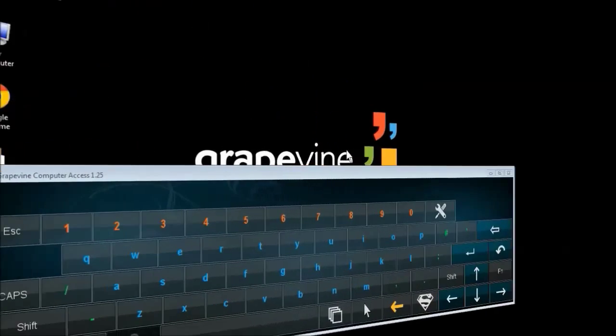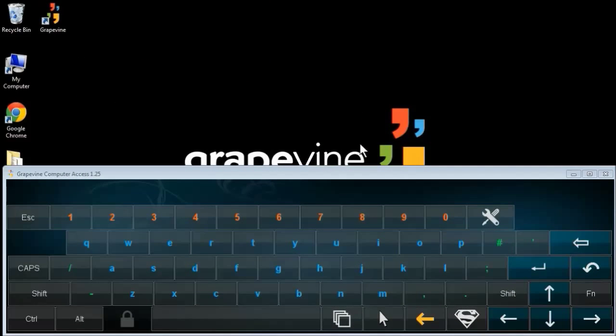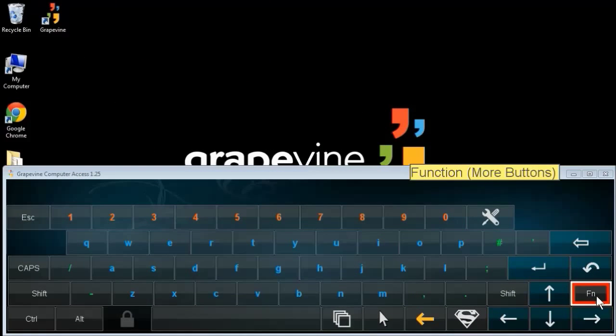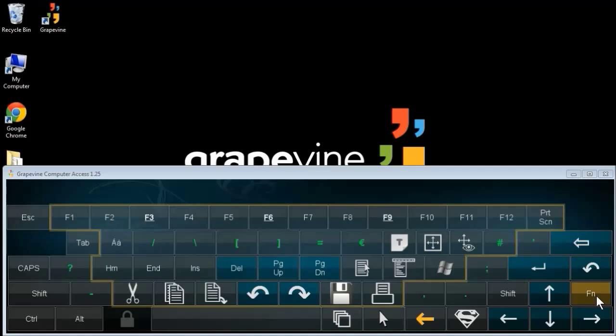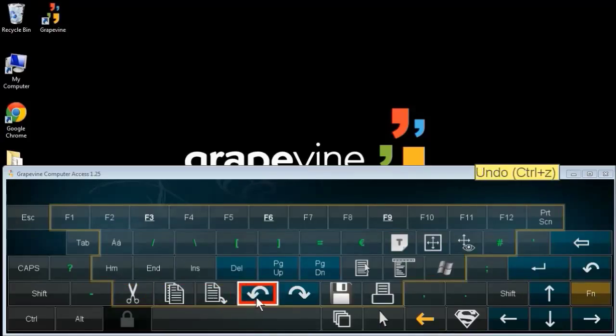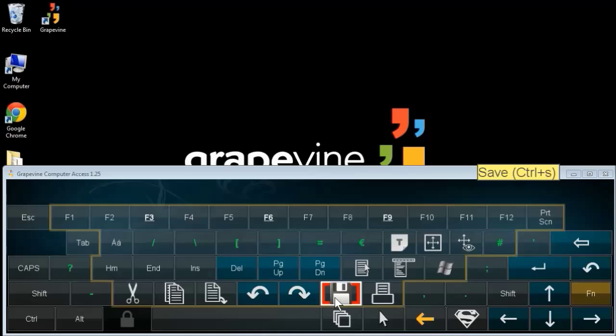One more thing about the keyboard. If I press this function button, there's a range of additional buttons available, including cut, copy, paste, undo, redo, save, and print.